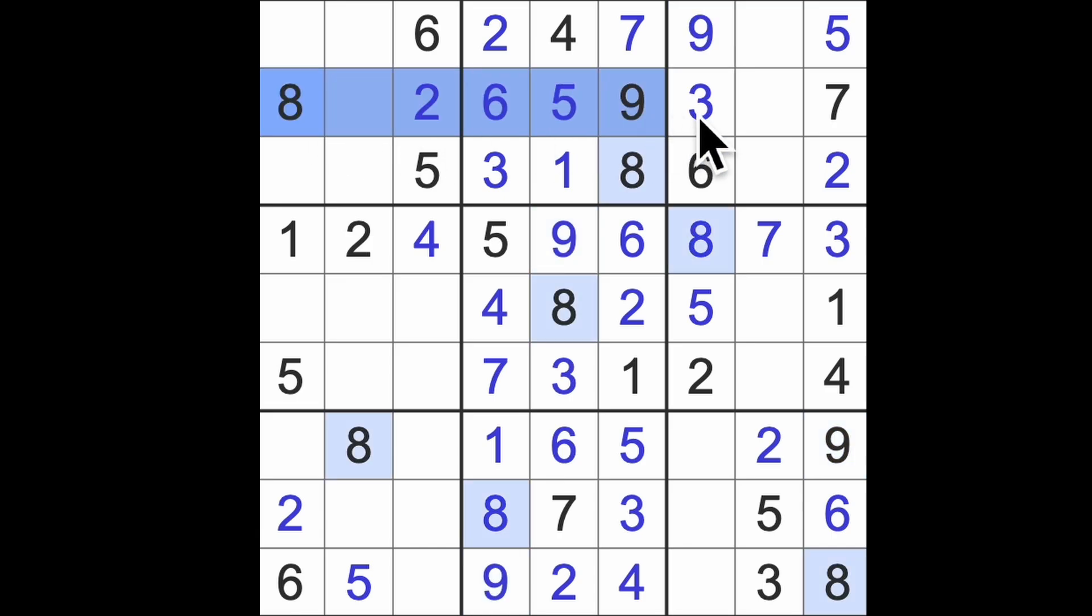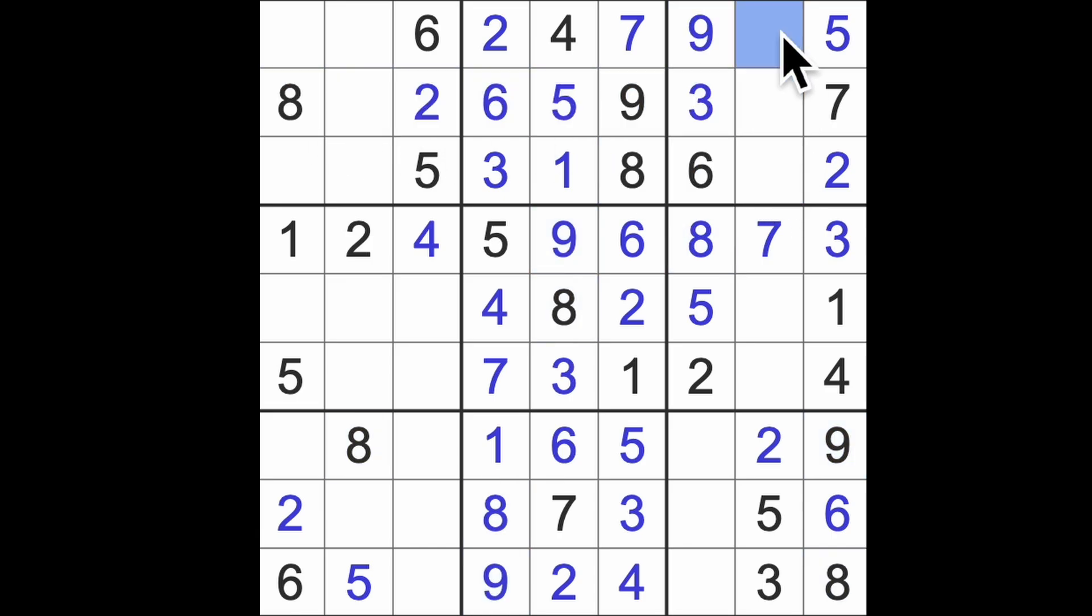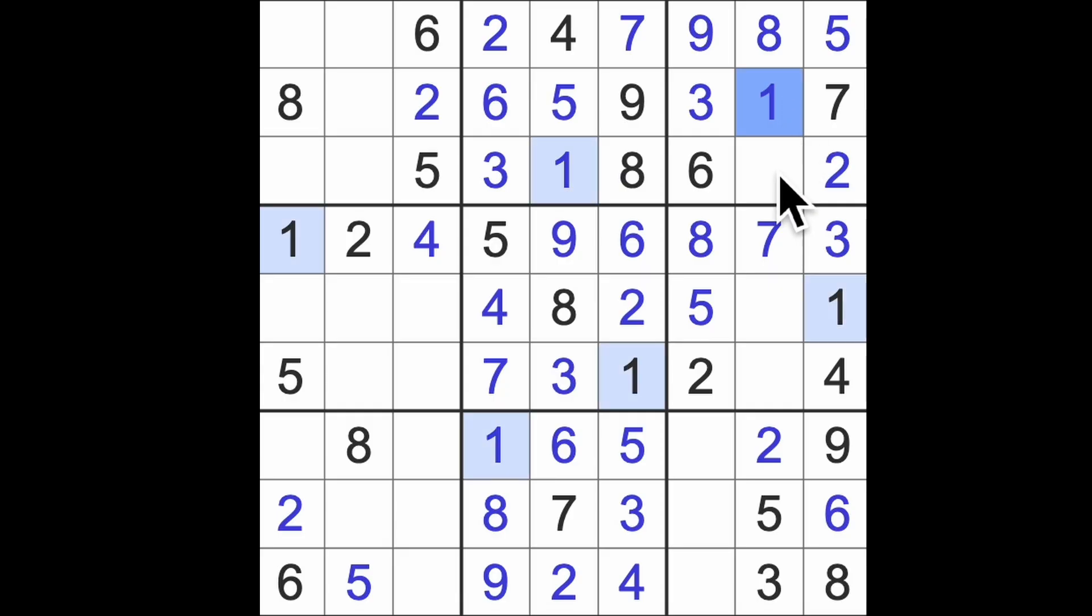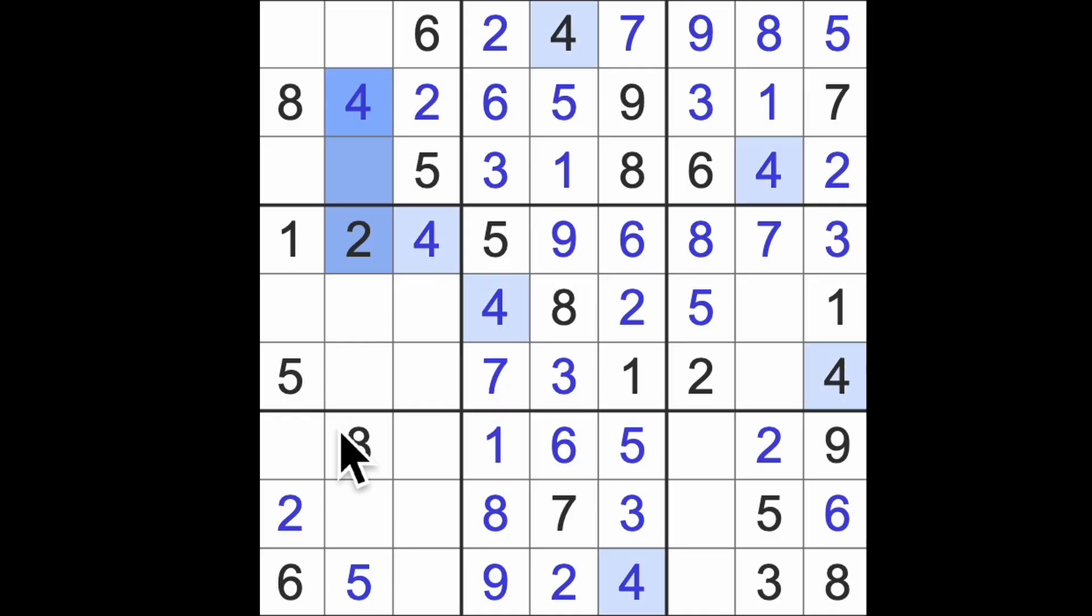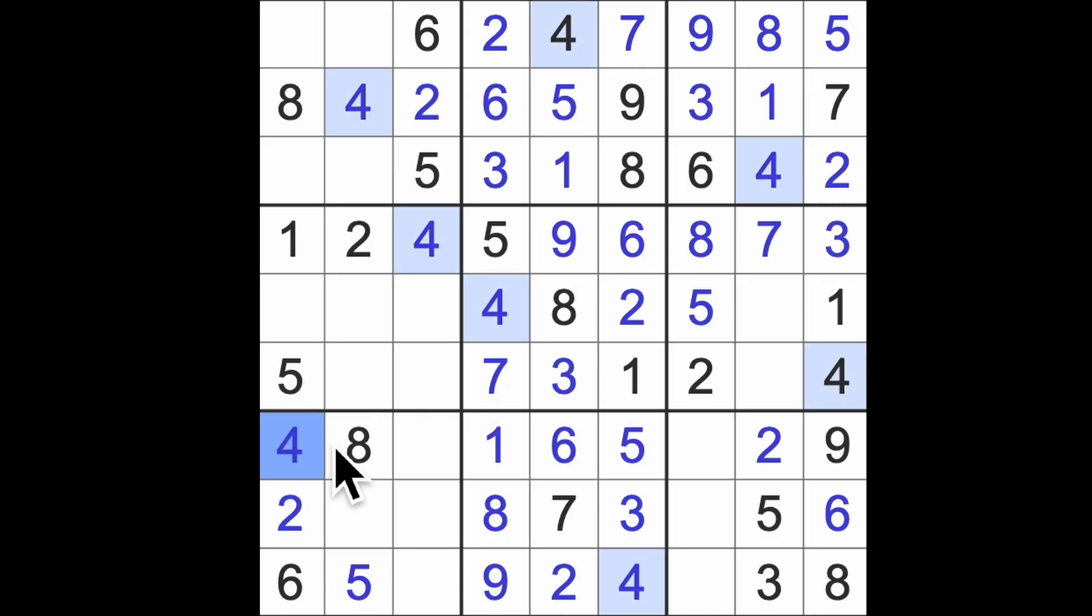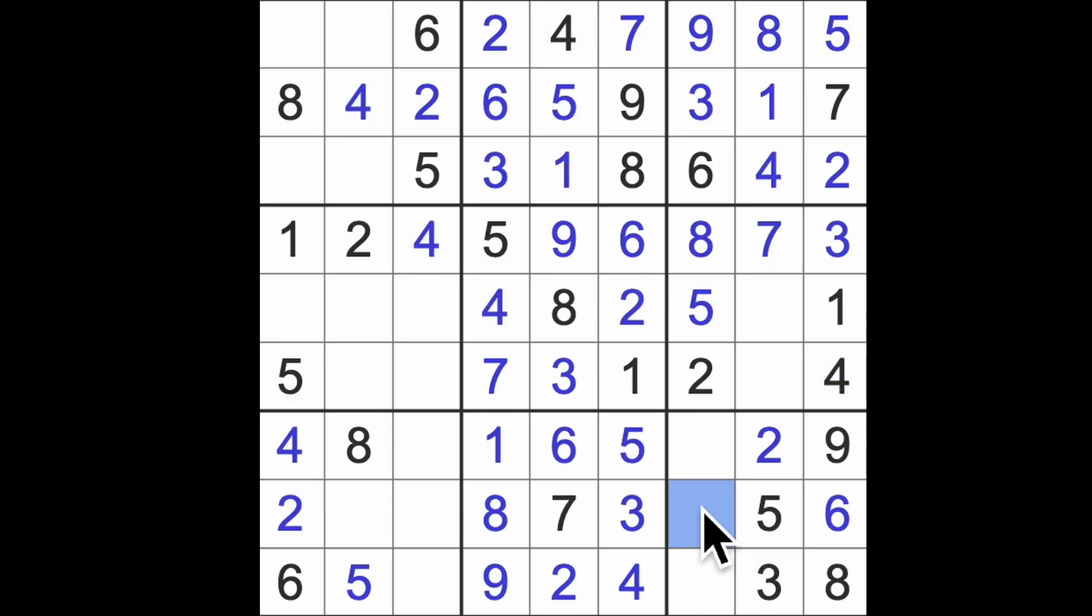Eight blocks across this way and this way, there's our eight. One blocks across here, there's the one. The last number to go, there's a four. We need four blocking across there and they're saying that's a four. Four down to the bottom here, four down there, there's four. Four across this way and this way gives us four in that square.